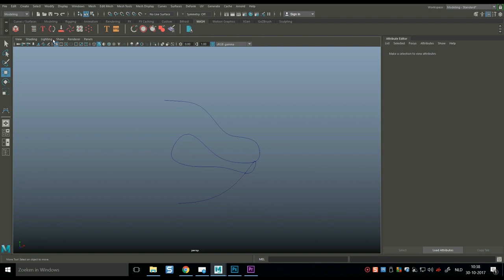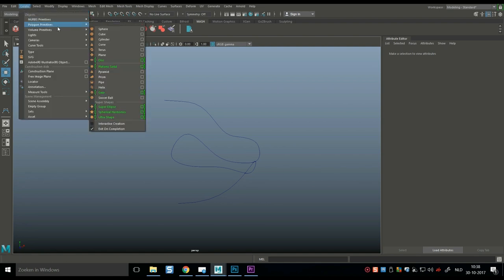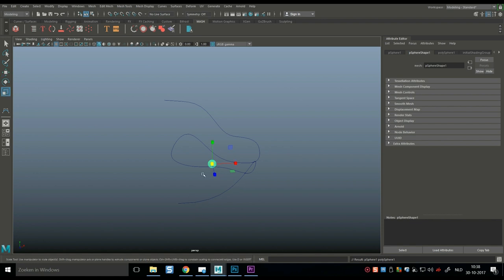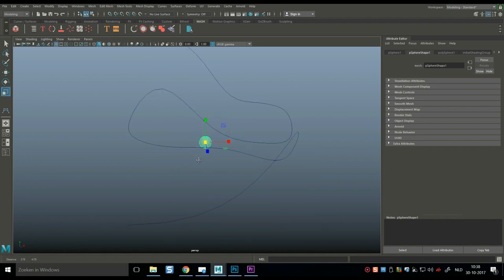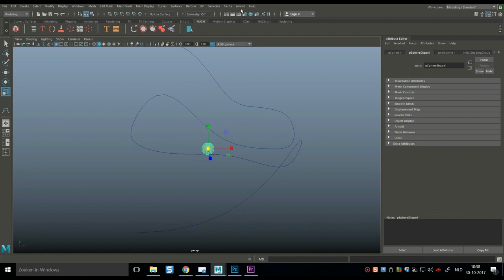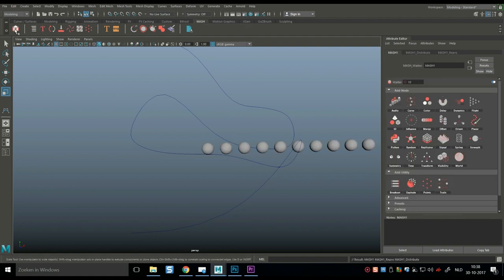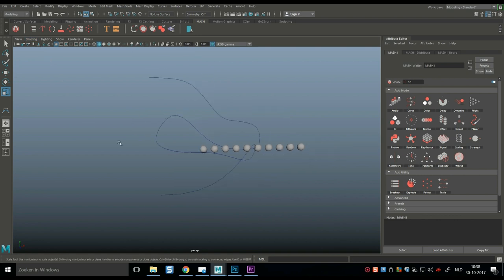So let's create a new object, create polygon primitives. Let's do a sphere, that's fine. We'll hit R, scale it down a bit, and with my sphere selected, I'm going to go up to my MASH tab, and I'm going to create a MASH network, and there you go.